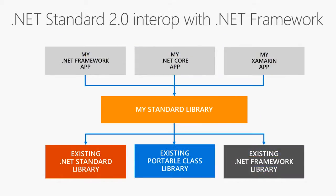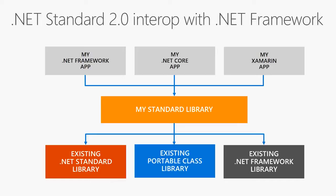Okay, as you can see here, all my applications, a .NET Framework application, a core application, a Xamarin application, can all share a library that's .NET Standard based. And that .NET Standard library can also talk to the existing .NET Standard libraries, existing PCLs, and existing .NET Framework libraries. So it unifies the entire world. In the future, I hope we're going to be in a place where you don't worry about, am I going to add a new API to .NET Framework or .NET Core, you're going to see those APIs show up in .NET Standard, and all .NETs will get them.